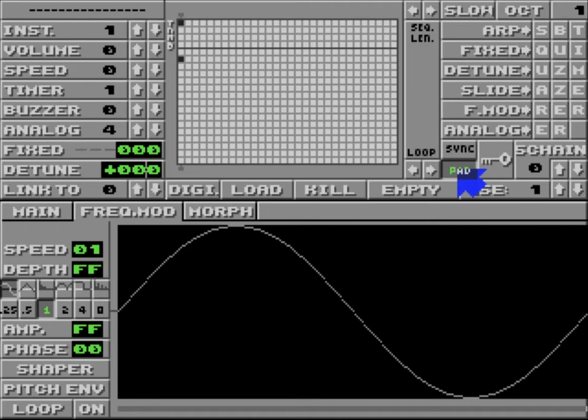Often when you're doing buzzers or sync buzzers, the problem is it's really loud versus everything else. So this pad on a real ST has the effect of turning down the buzzer. It doesn't work in an emulator. It certainly doesn't work in the Atari here.